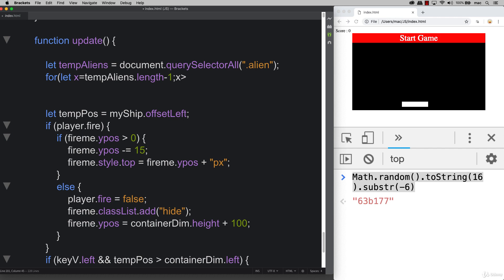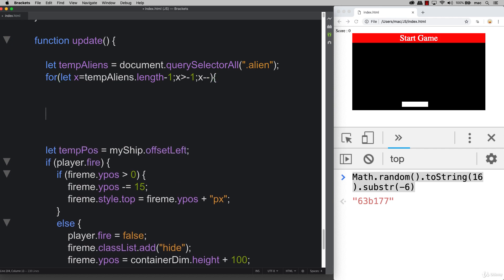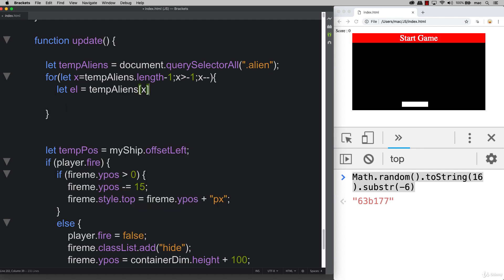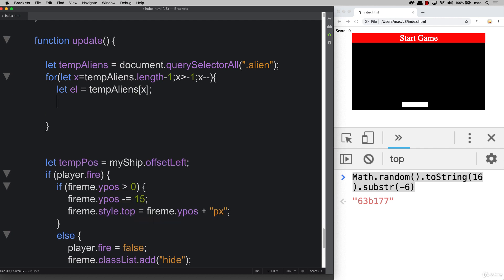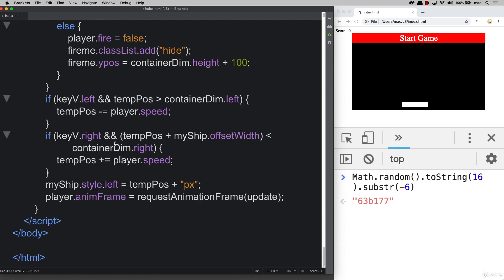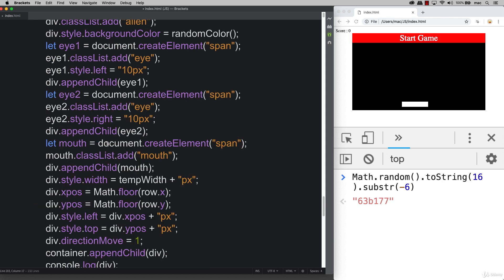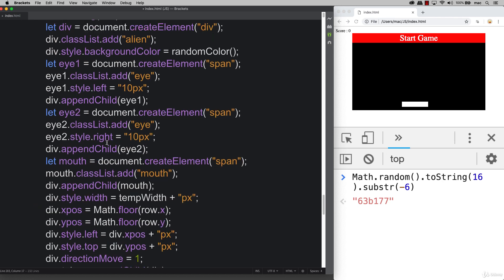We're taking the value of x and making sure while x is larger than minus one, x is going to be subtracting one. That's going to be able to break out of the loop. Then taking a variable, we can set up a variable called el. This is going to be the temp aliens, selecting the temp alien item from the array list, that node list that we created up here.